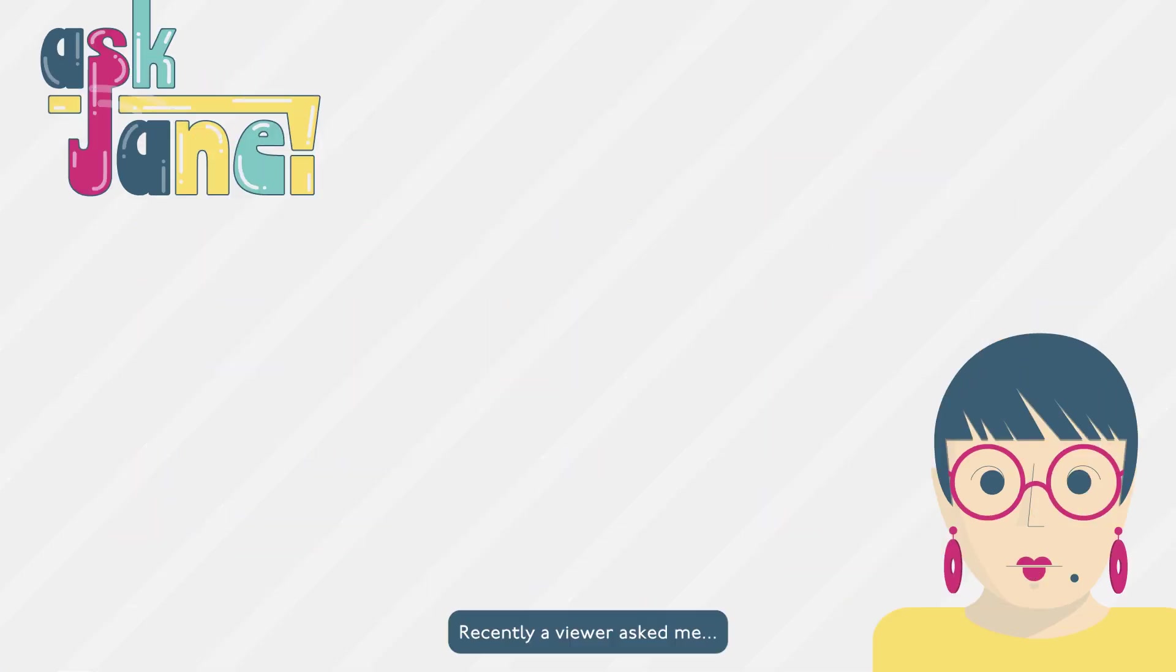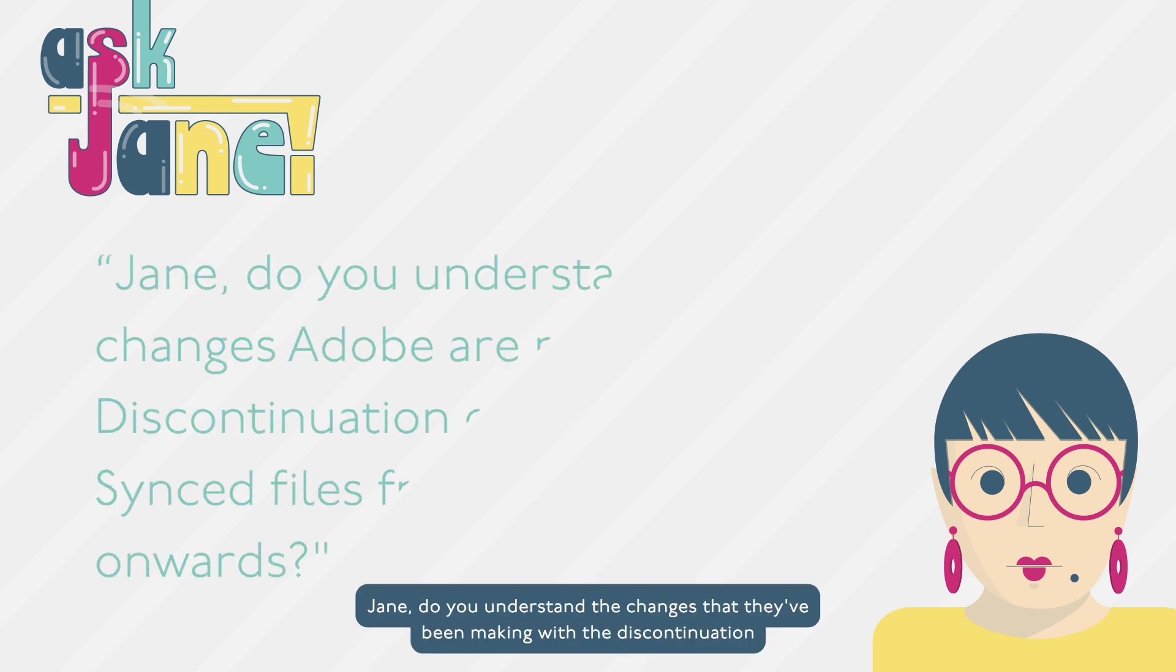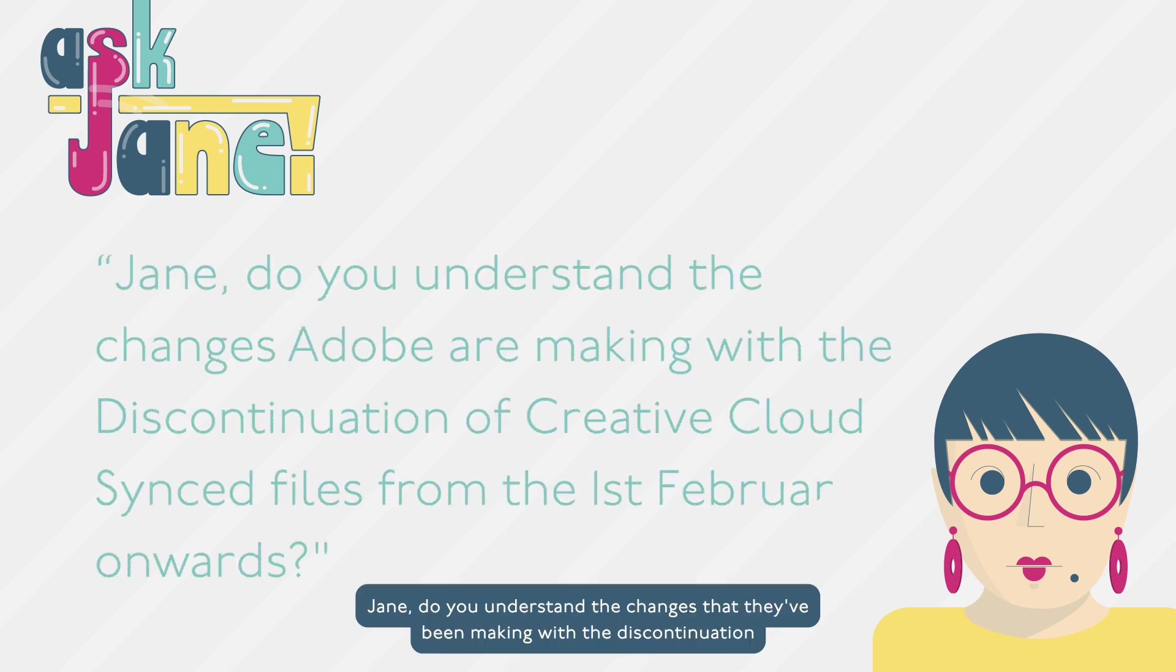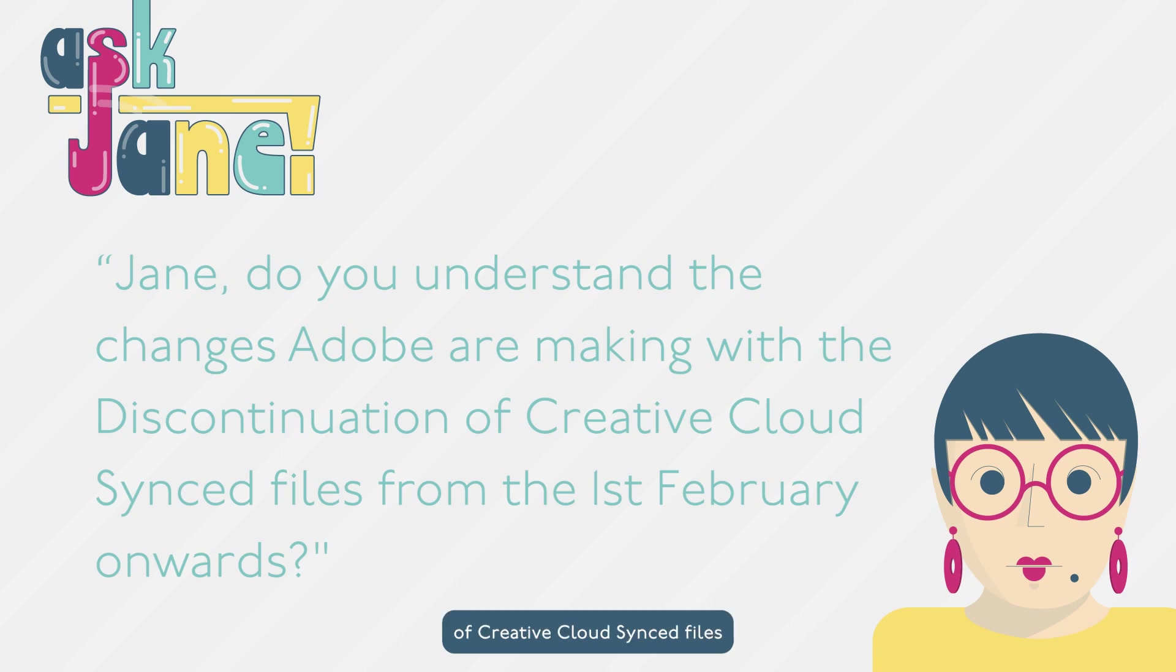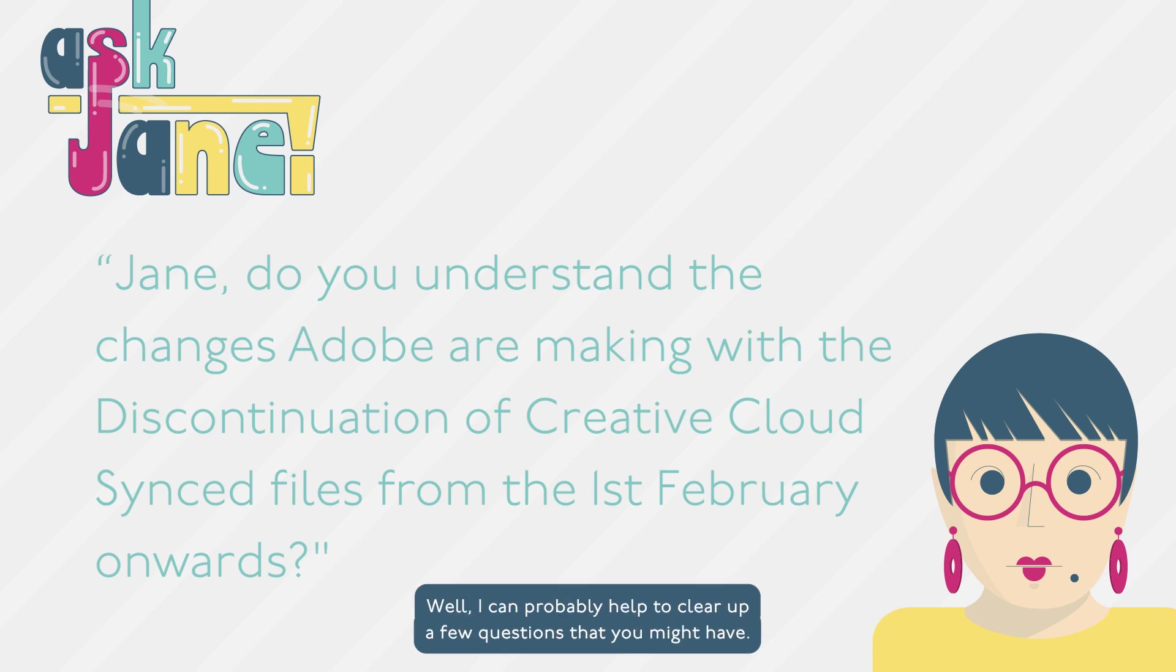Recently, a viewer asked me, Jane, do you understand the changes Adobe are making with the discontinuation of Creative Cloud synced files from the 1st of February onwards? Well, I can probably help to clear up a few questions that you might have.